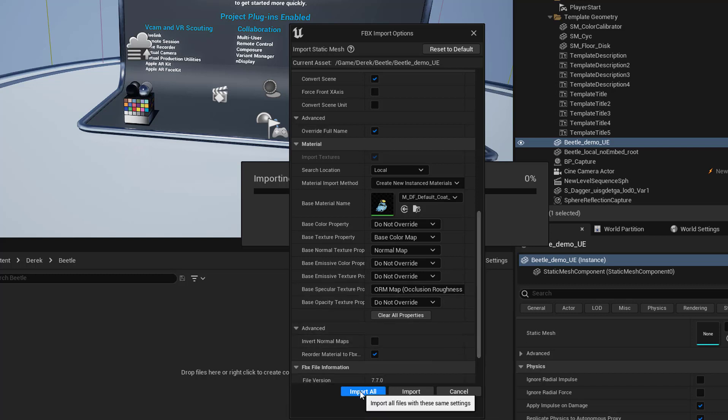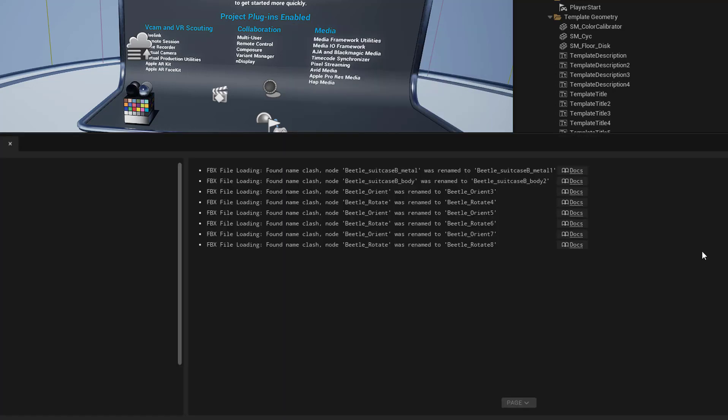Then we select Import All. And it gives me some messages here where it's found a NameClash and corrected that for me.